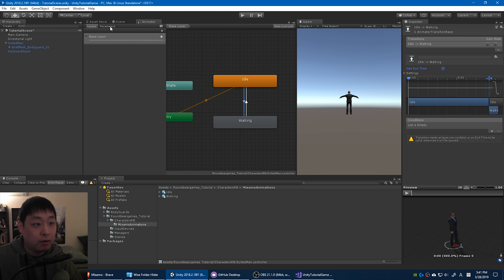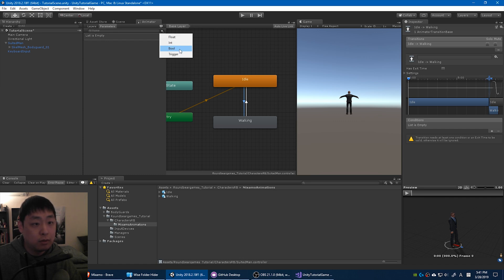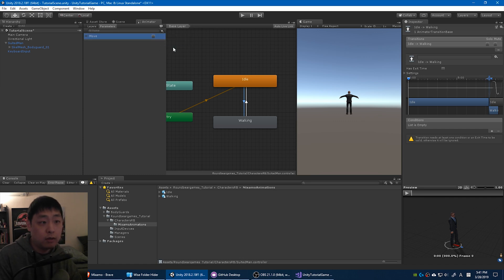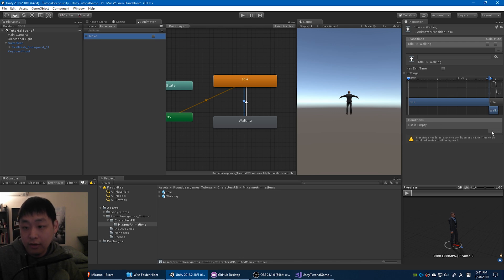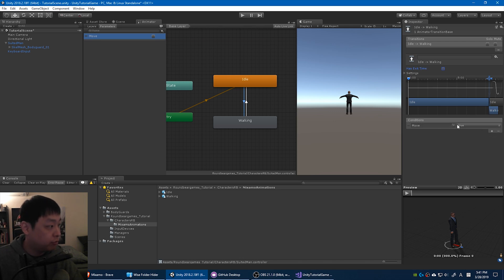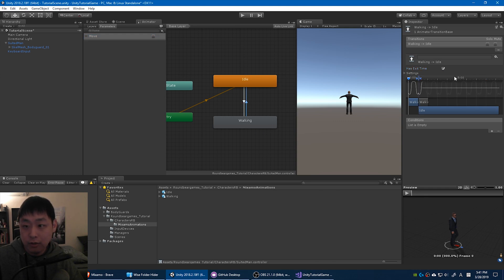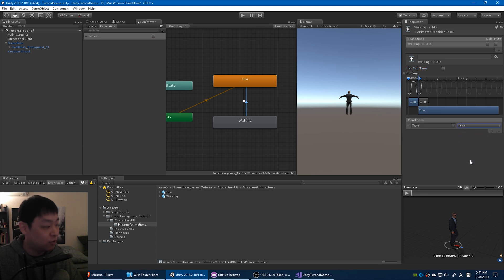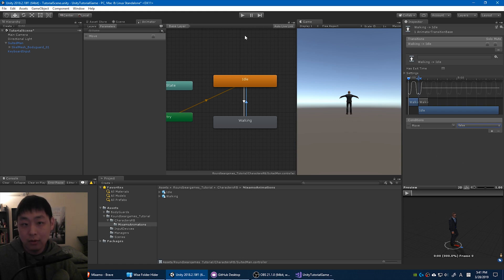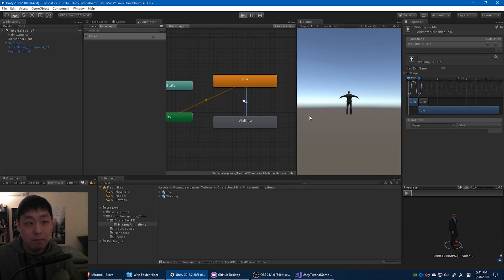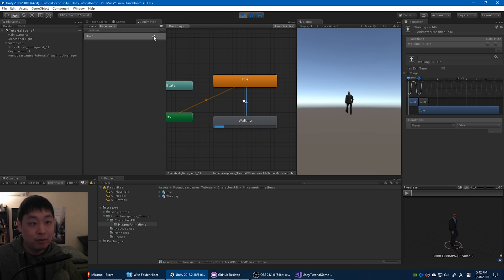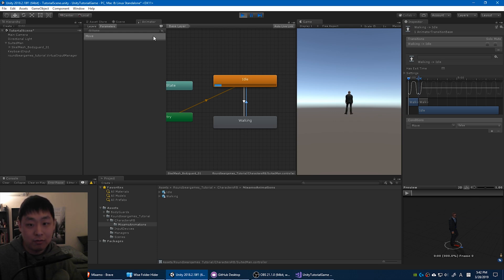Let's create a parameter. A bool parameter called move. And here let's add a condition. The move condition. If move is true, you want the character to transition to a walking animation. If it's false, then you want the character to transit back to the idle. So let's click play. If you click on this, the character will now animate to the walking animation. Click on it again to turn it off. It goes back to idle. And back and forth.